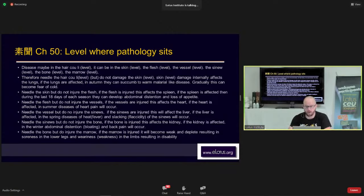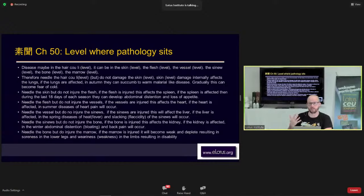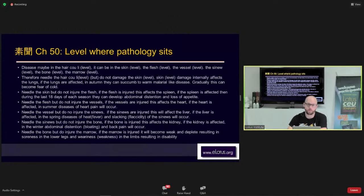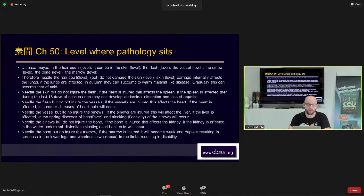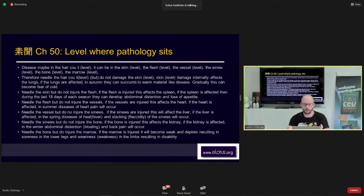If you needle the skin level when the disease is in the superficial 'cou li' level, you can damage the lungs — and gradually this weakens the lungs' ability to disperse Qi, leading to fear of cold. If the flesh is injured, this will affect the spleen, causing abdominal distension and loss of appetite during seasonal changes. If the vessels are needled and injured, you can affect the heart. This goes on for the sinews, bone, and marrow. You can actually damage somebody with acupuncture — not just physically, but by driving a pathology deeper.